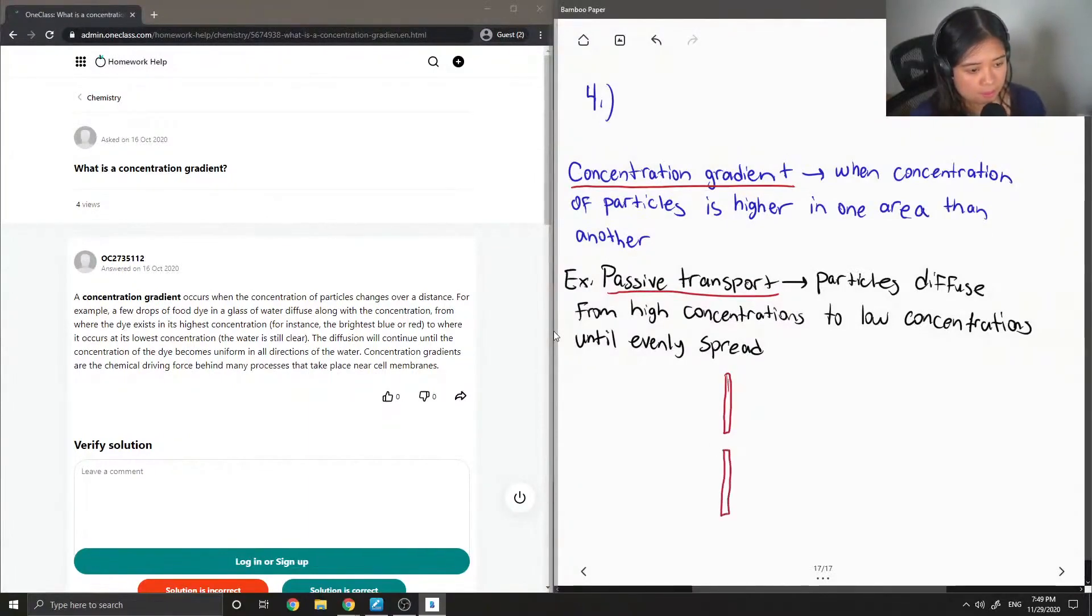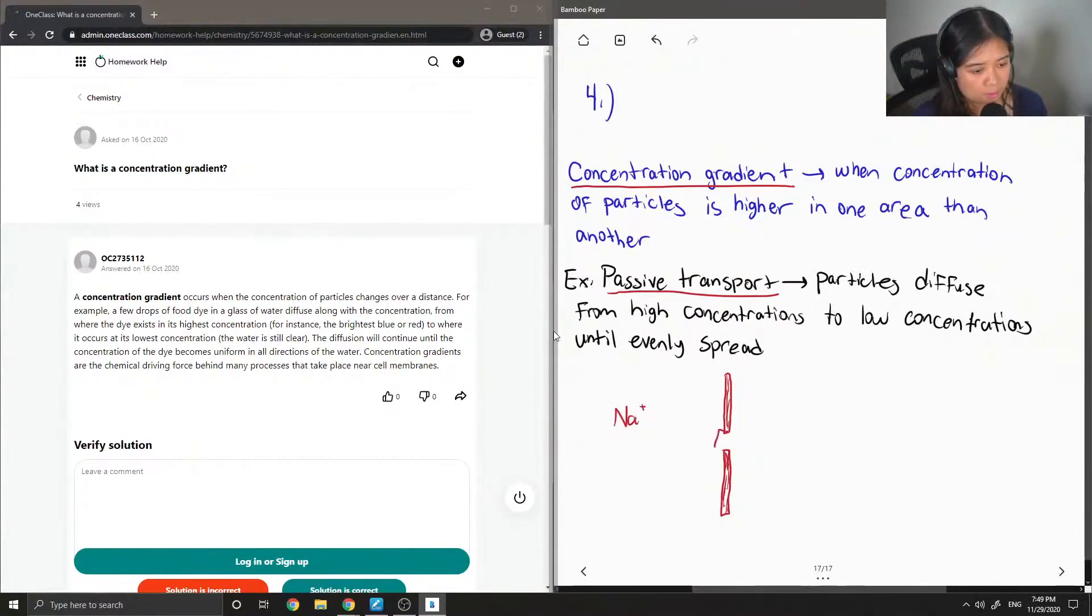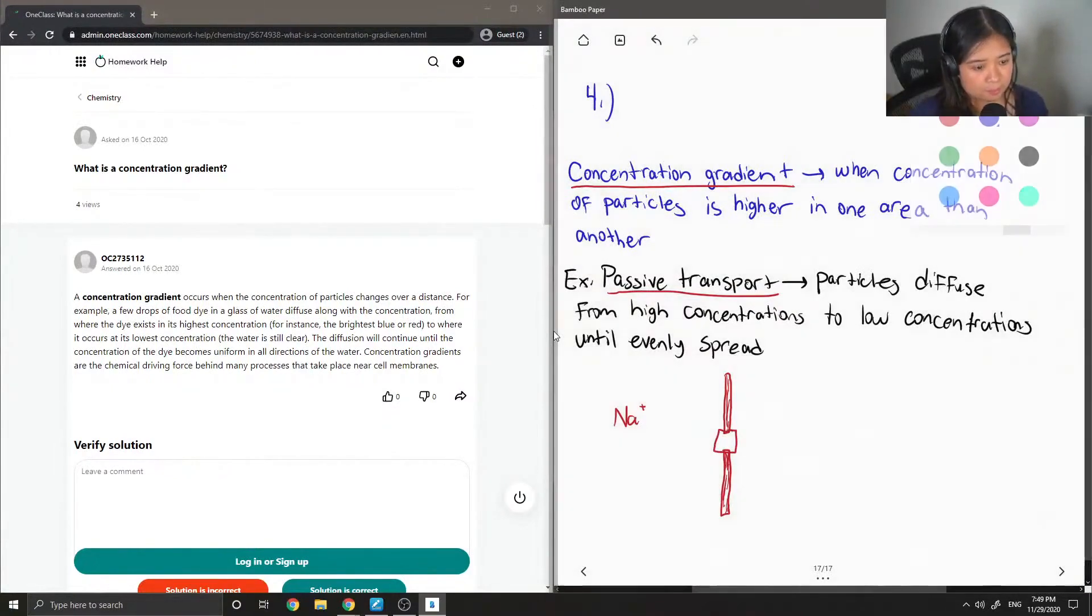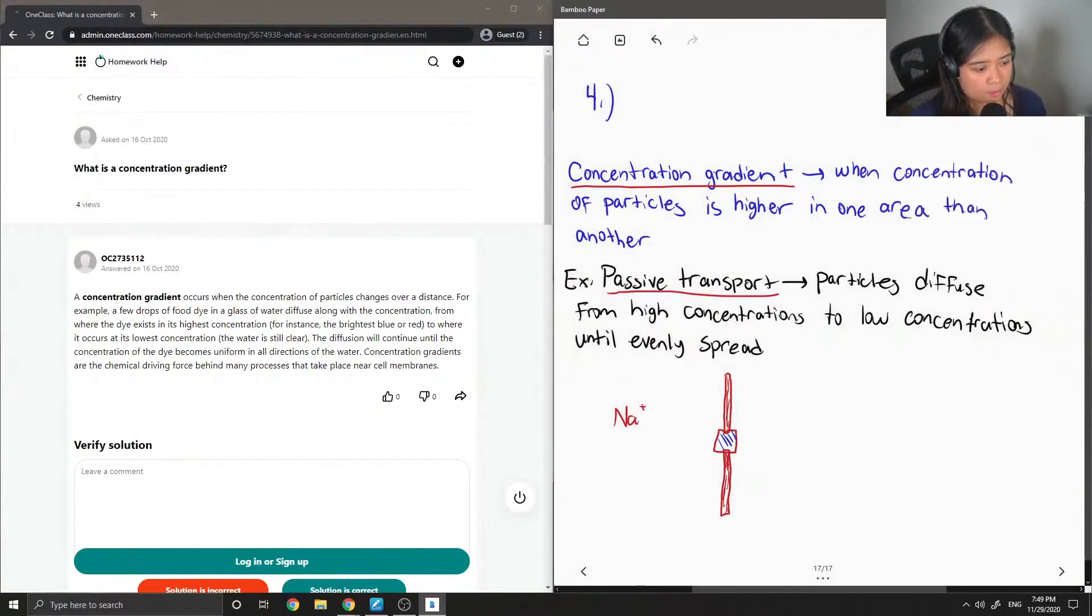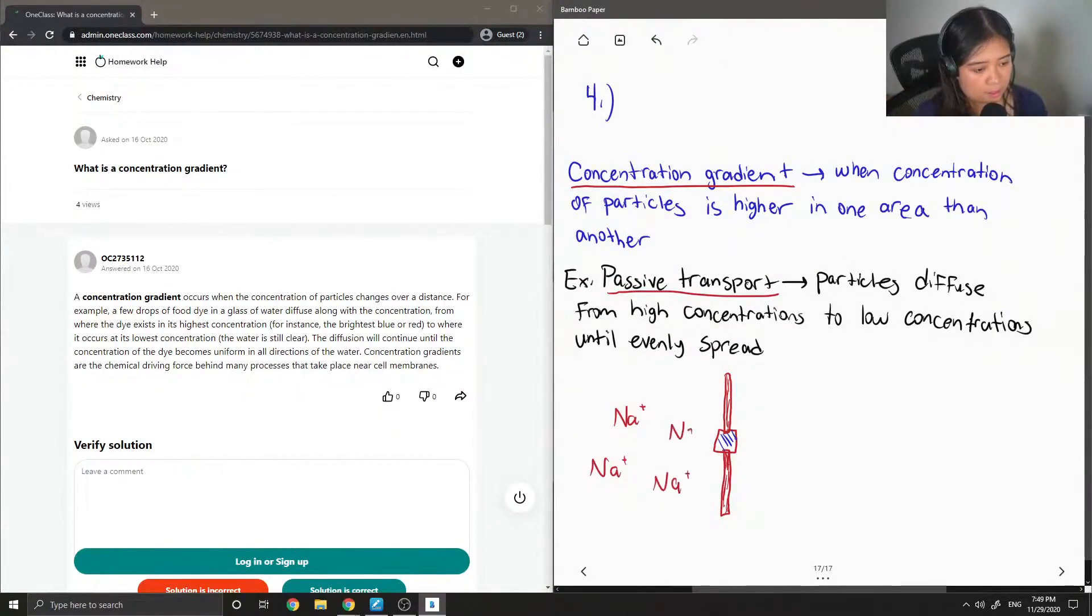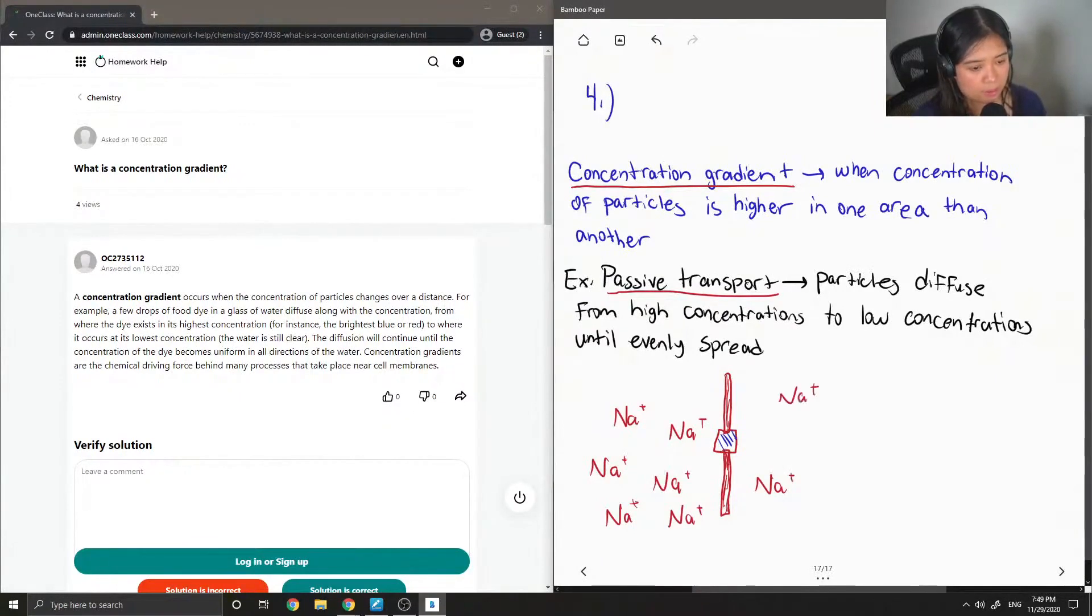Is this like supposed to be a membrane? This kind of is like the pump. And let's say the left side has a high concentration of sodium ions and the right side only has a few concentration of sodium ions.